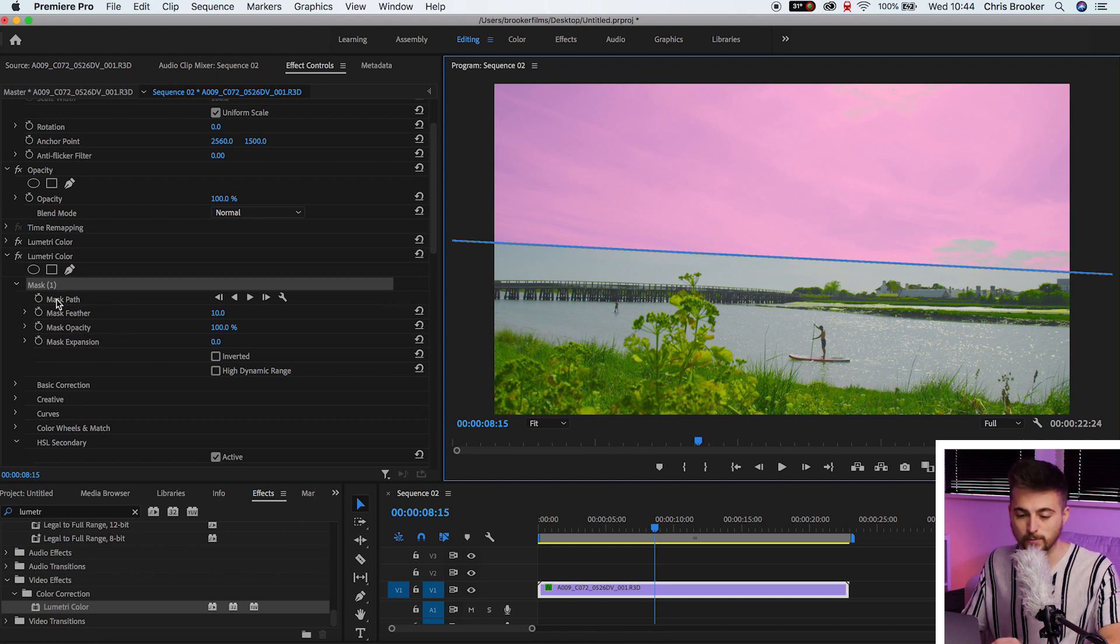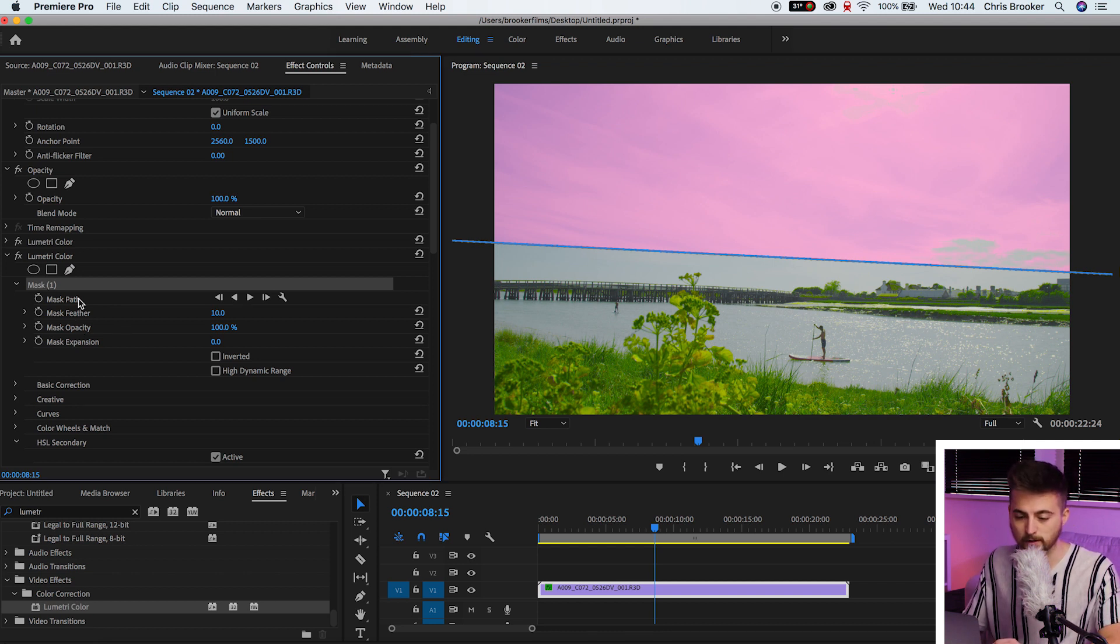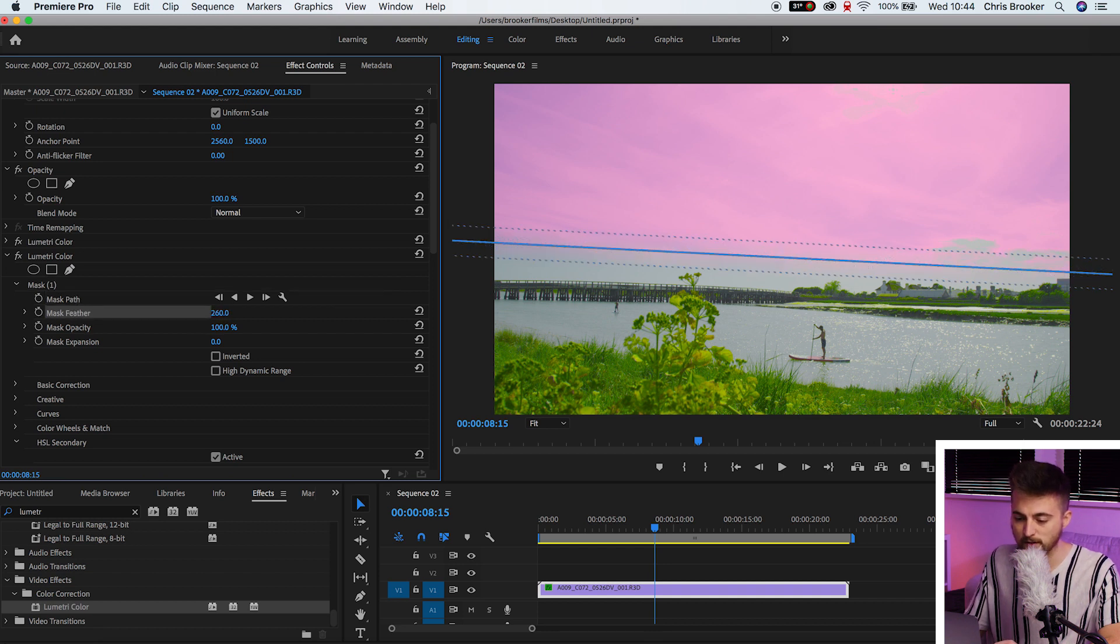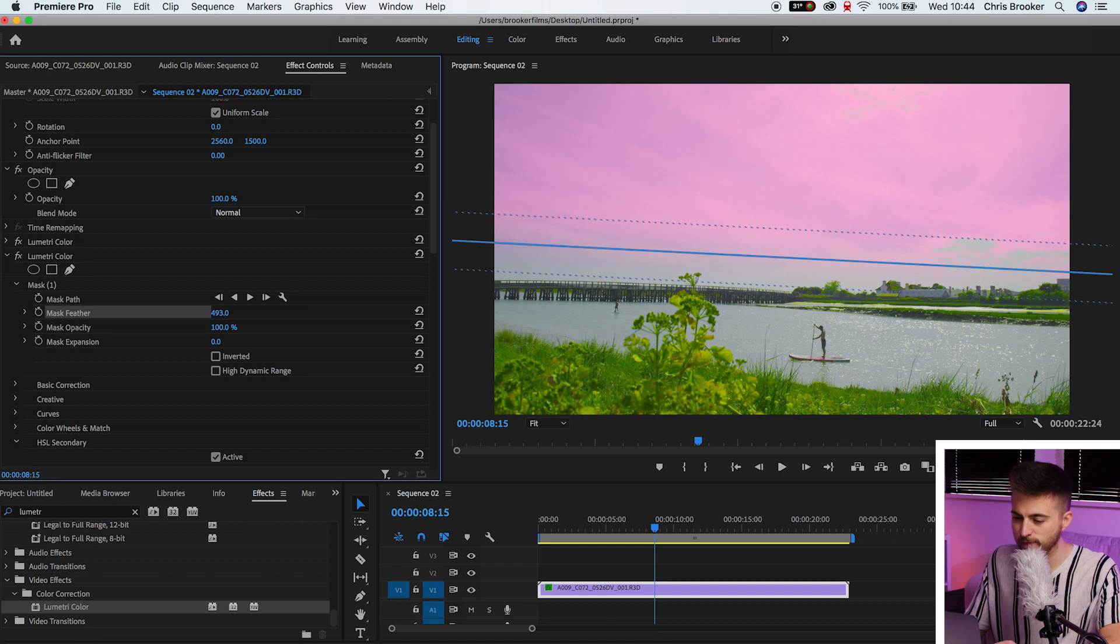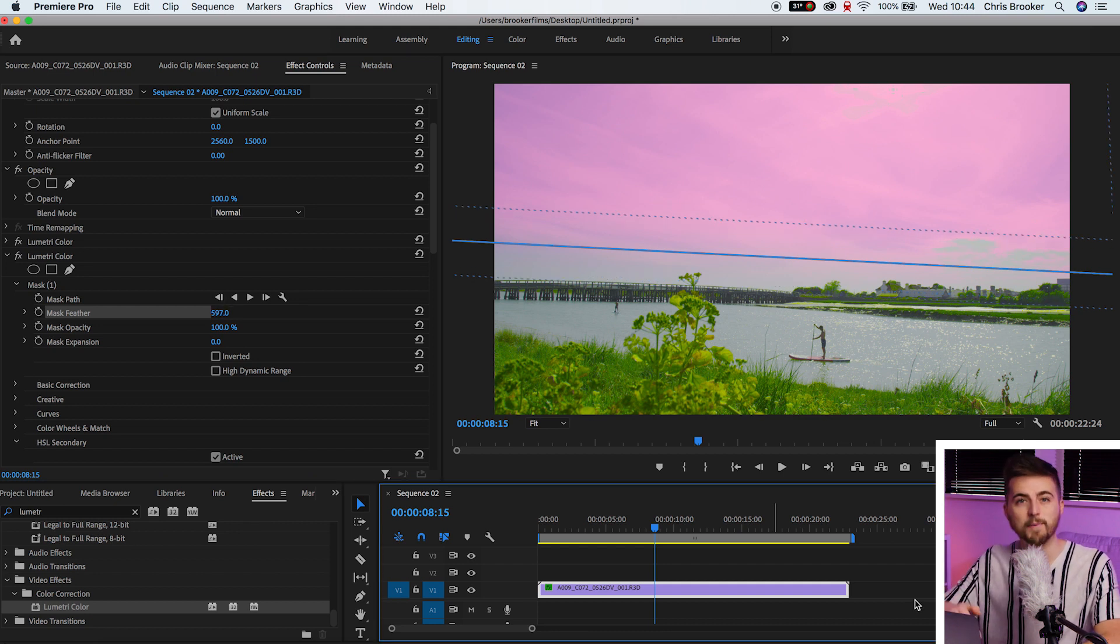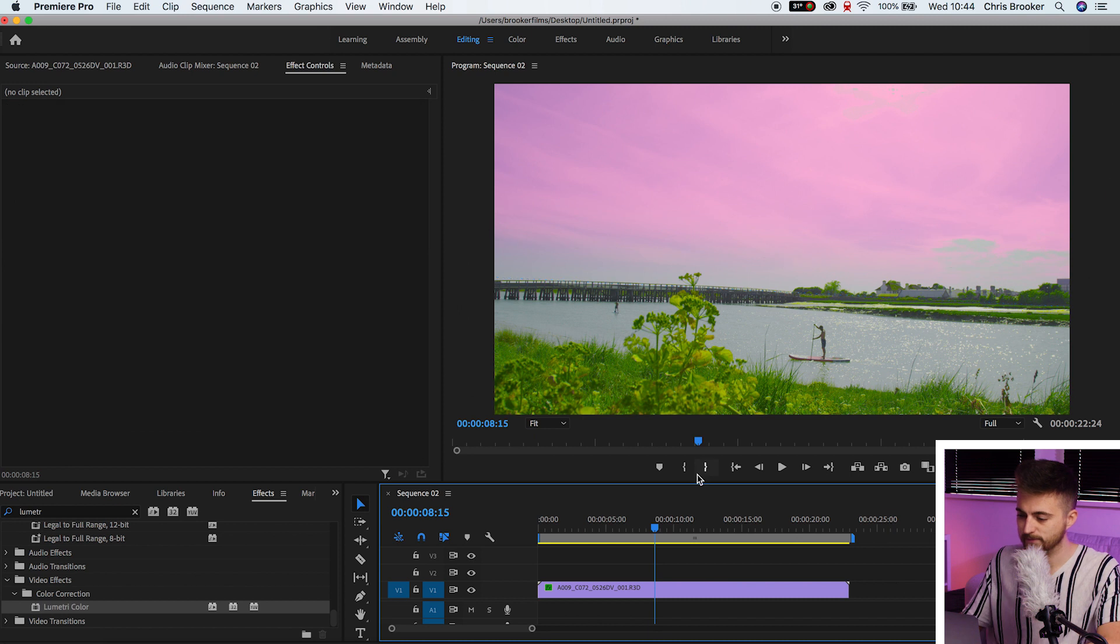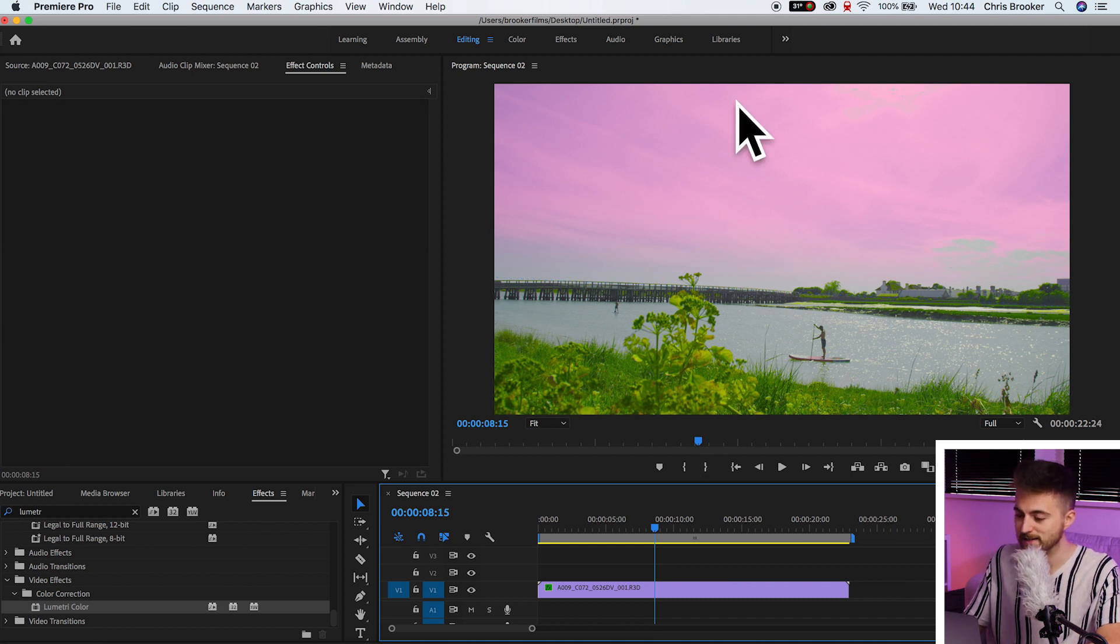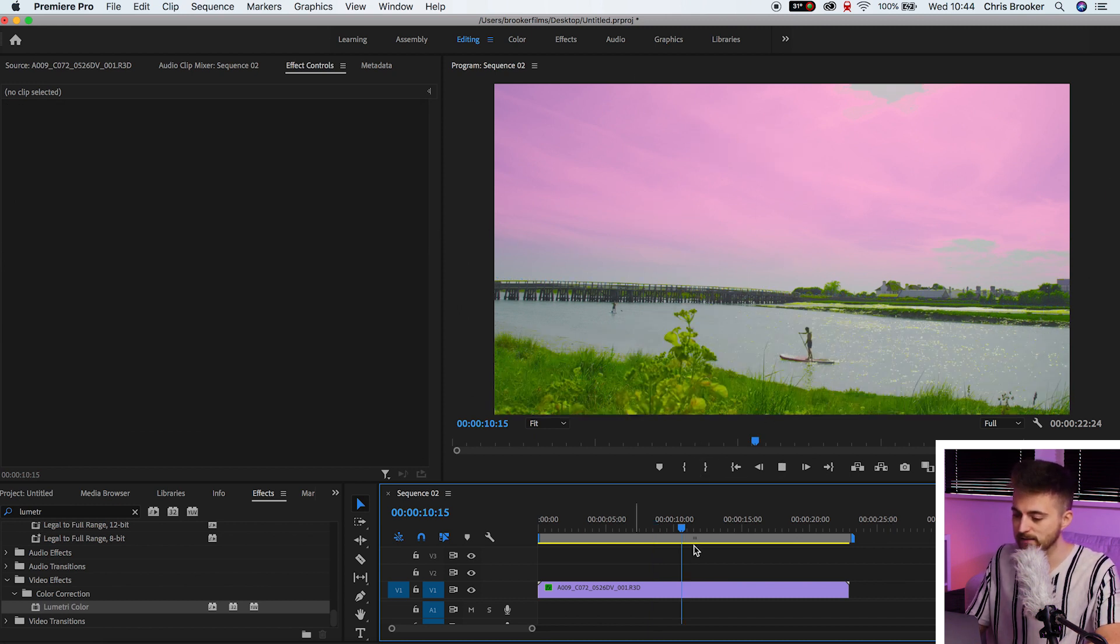That's because there is no feathering. So if we go into mask one, go down to mask path, and then mask feather. If you increase the mask feather all the way up to around 500, 600, then it's going to slowly blend that into the video. So if we come out to that effect, you can see we've got this really nice subtle pink effect in the sky. And then we've got the greens down here, which are now popping.